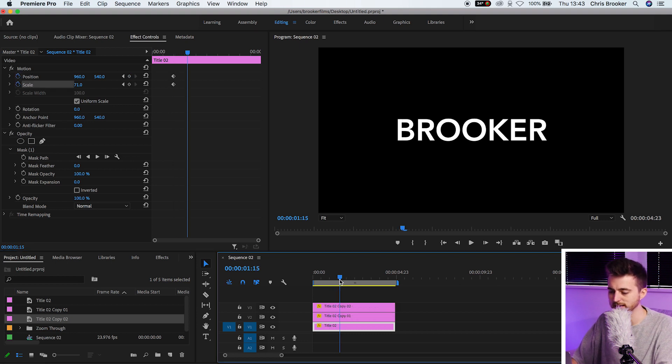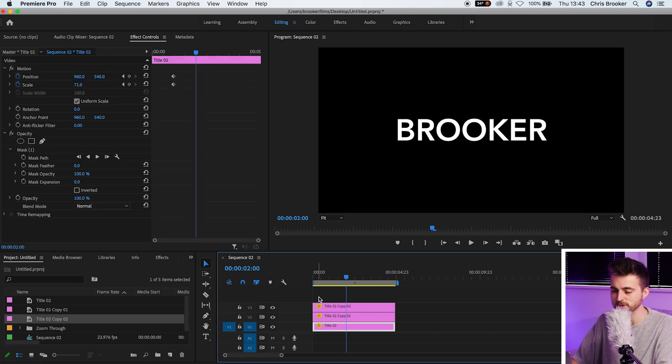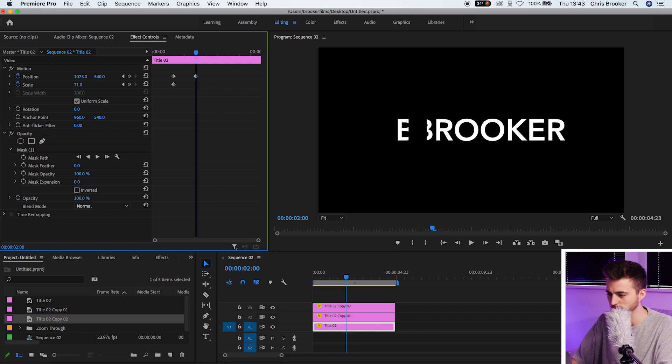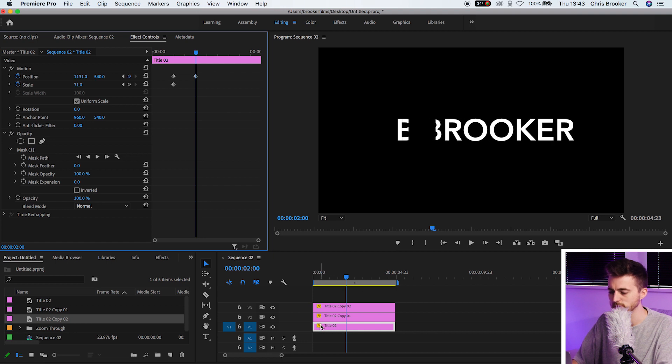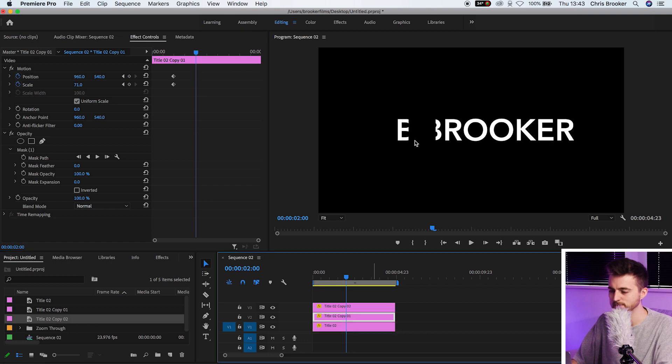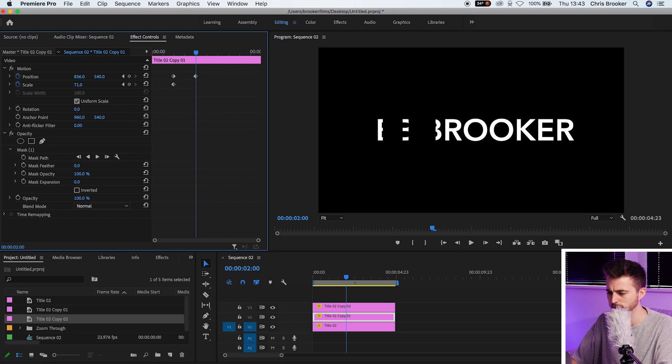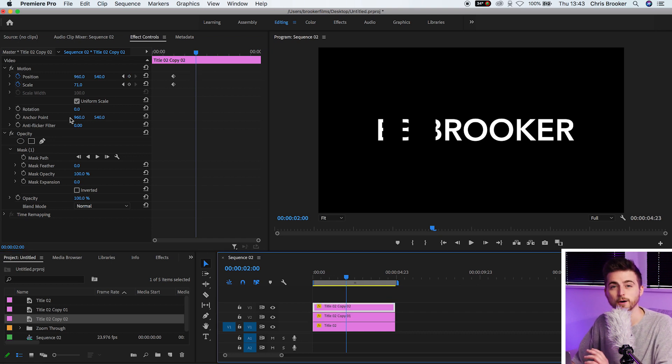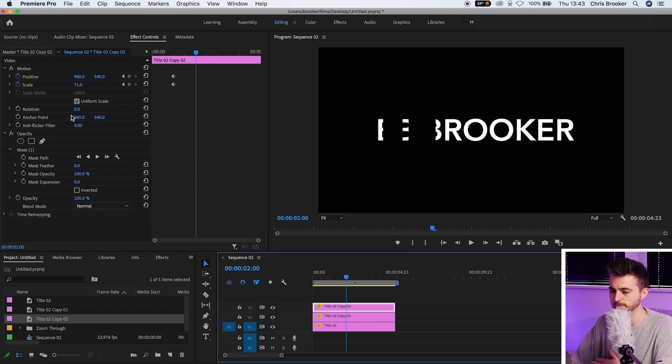Now we'll move one second over towards the right. Selecting that bottom layer, we're just going to pull the position over to the right. Then we'll go to the second layer, which is the left, and pull this over to the left. On this top layer, we can now update the scale and the position.